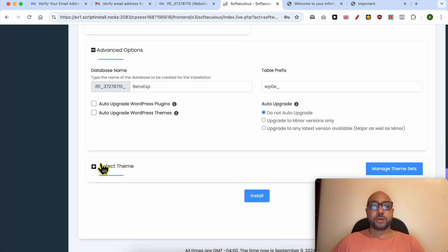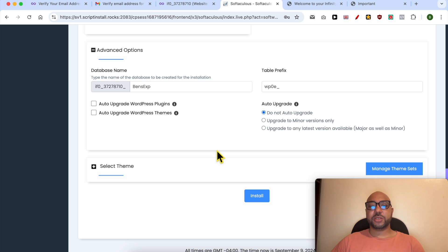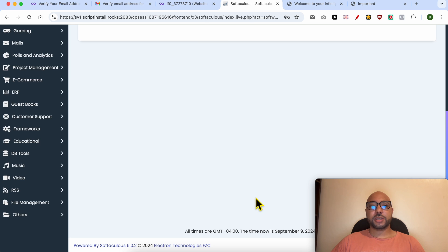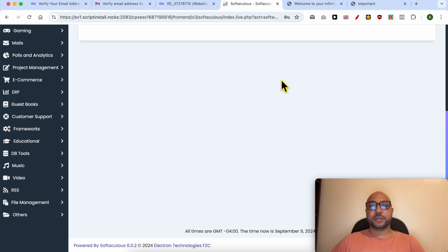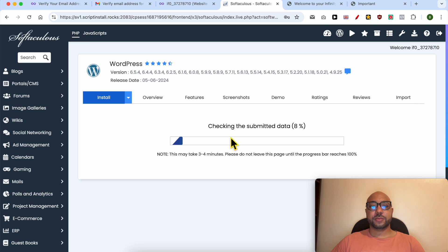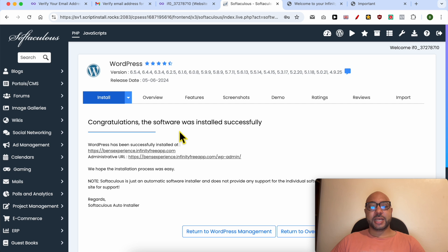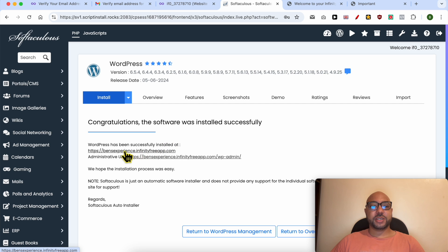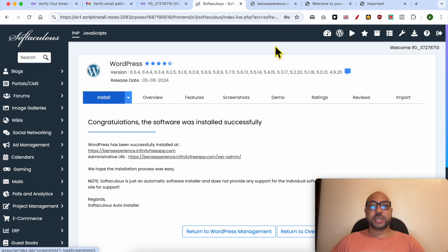You can also select your WordPress theme now, but I will keep it for later. Click on this install button and wait a second. Now my WordPress was installed successfully on InfinityFree. Let's check it live.